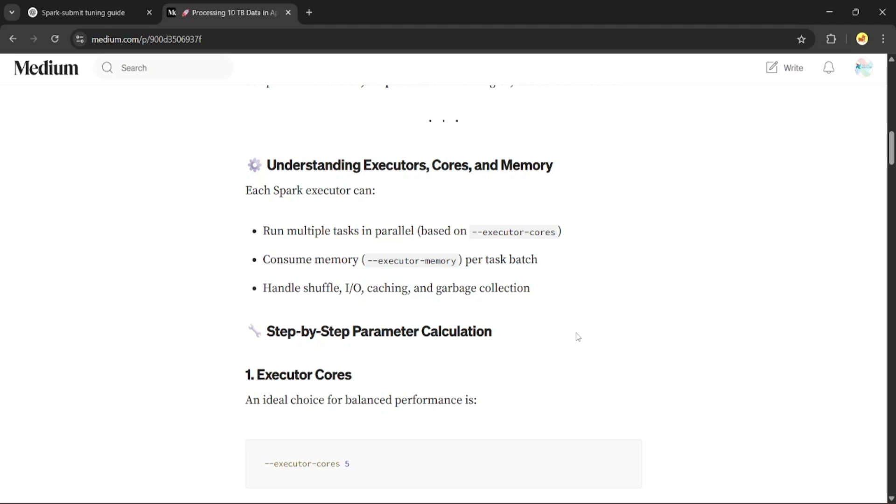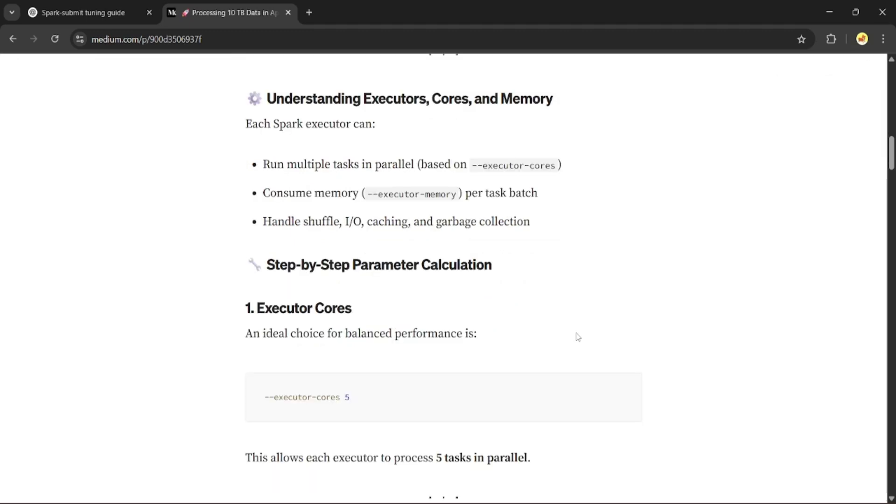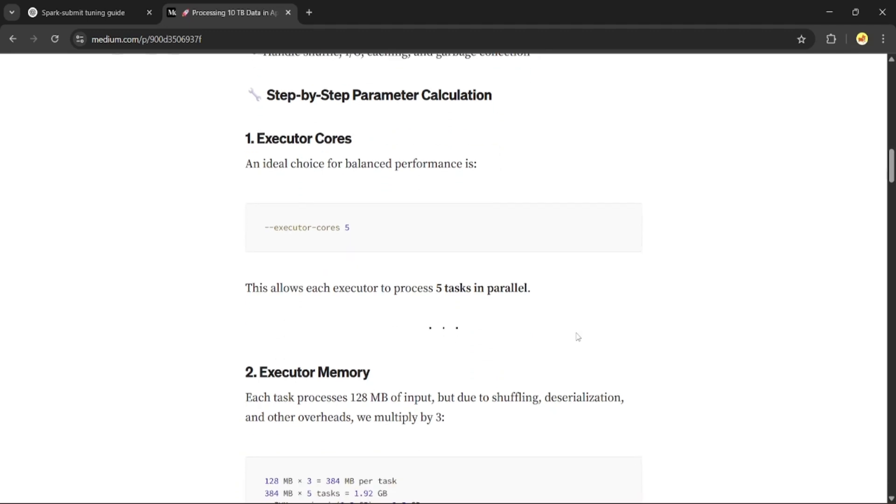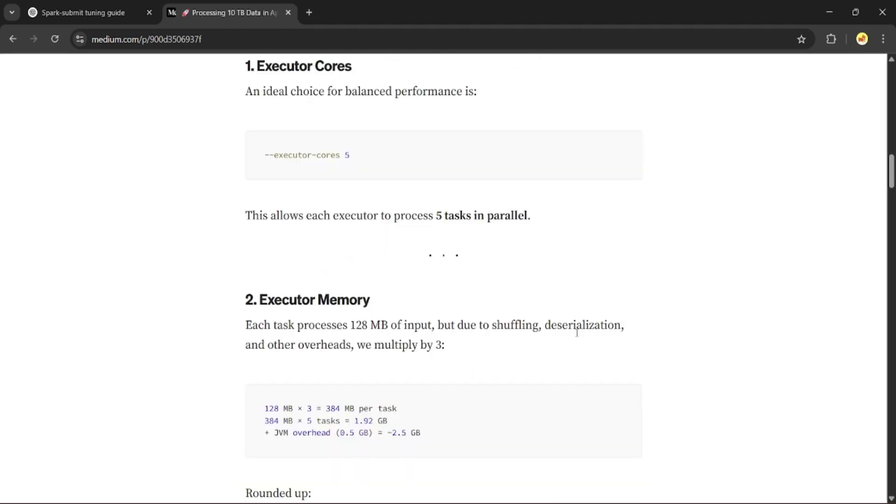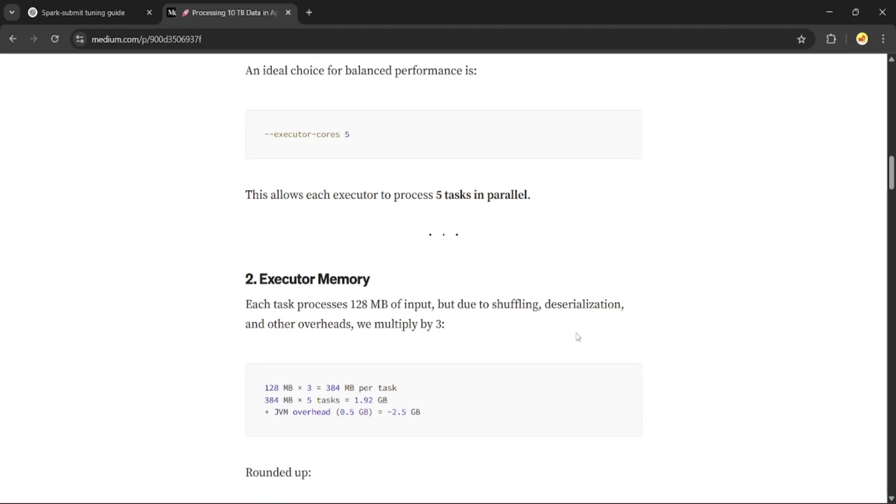Let's start with the executor cores. A good practice is to allocate 5 cores per executor, because it balances CPU usage and memory without overwhelming the JVM garbage collector. Now for executor memory, each task will process 128 MB of data, but we need to account for shuffle, deserialization, and overhead.